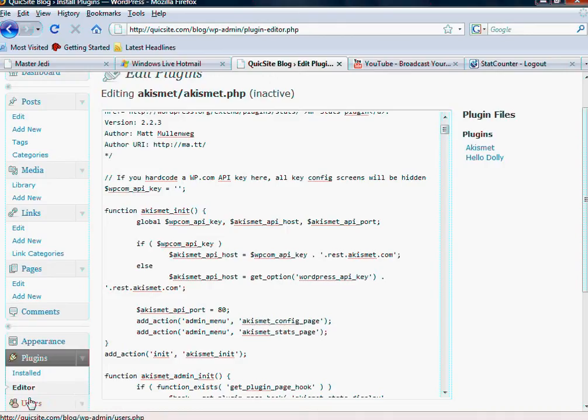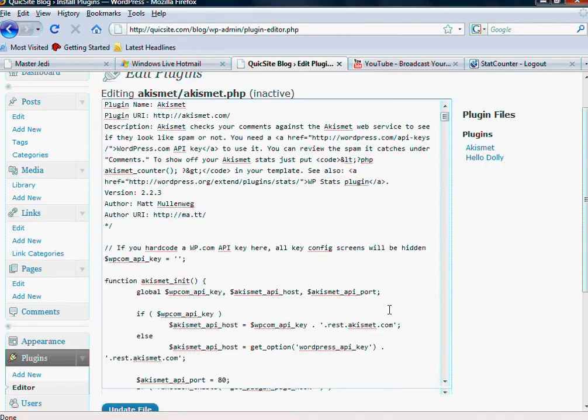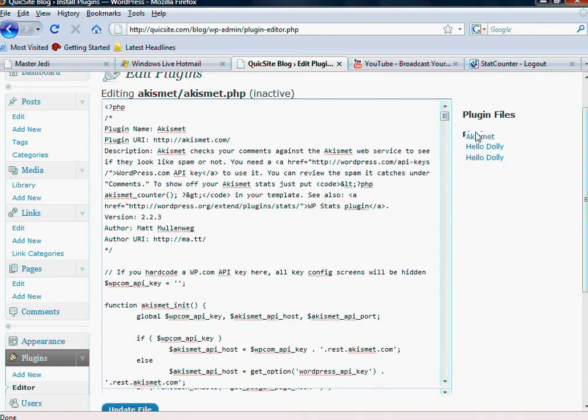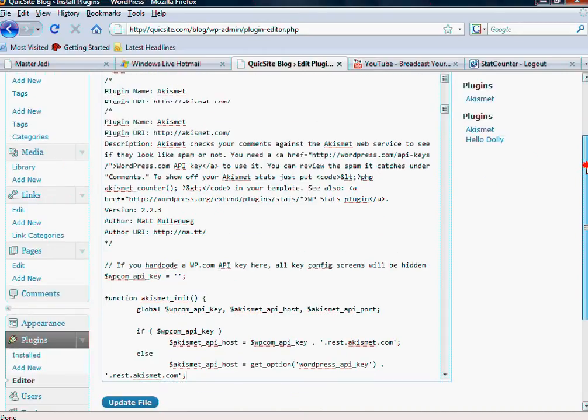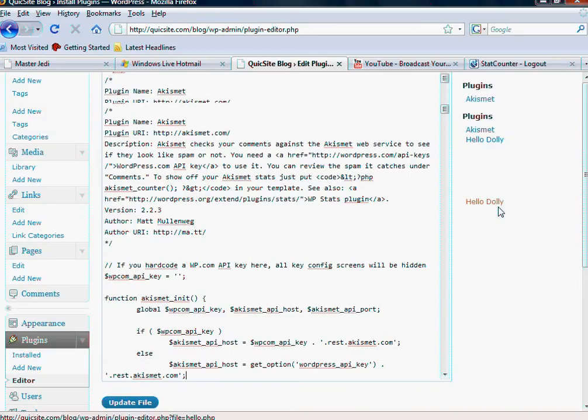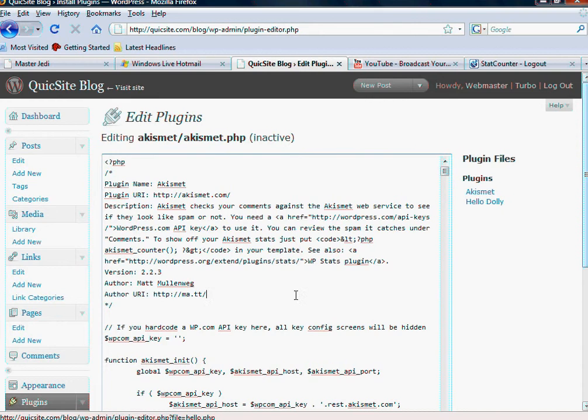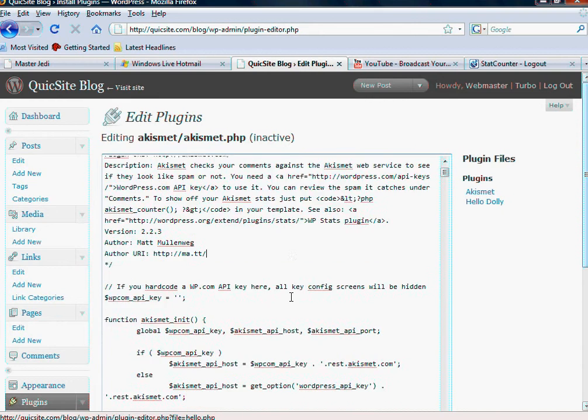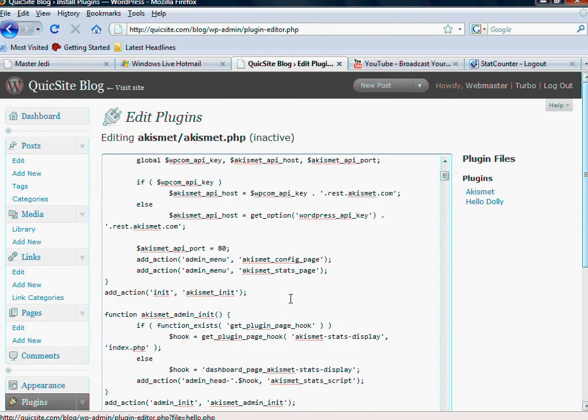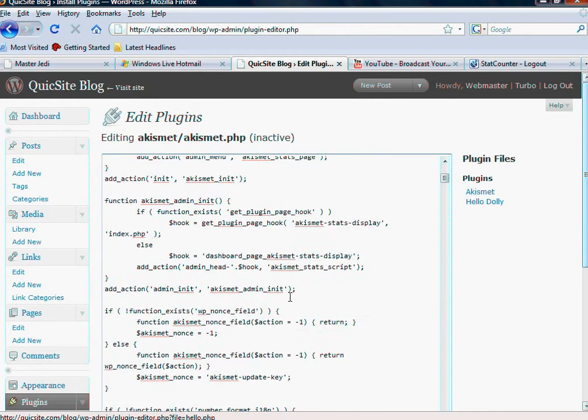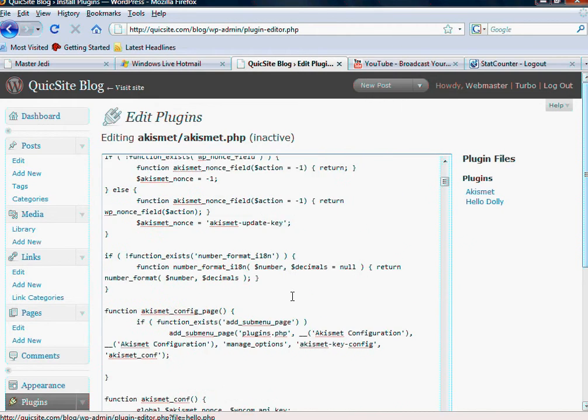For the more advanced users, you can actually go to edit, and then when you do, it will show the available plugins that you can edit. And of course, we have the Akismet and the Hello Dolly, which is what was on our earlier list. And again, this is a little bit more for advanced users because here we are in code again.